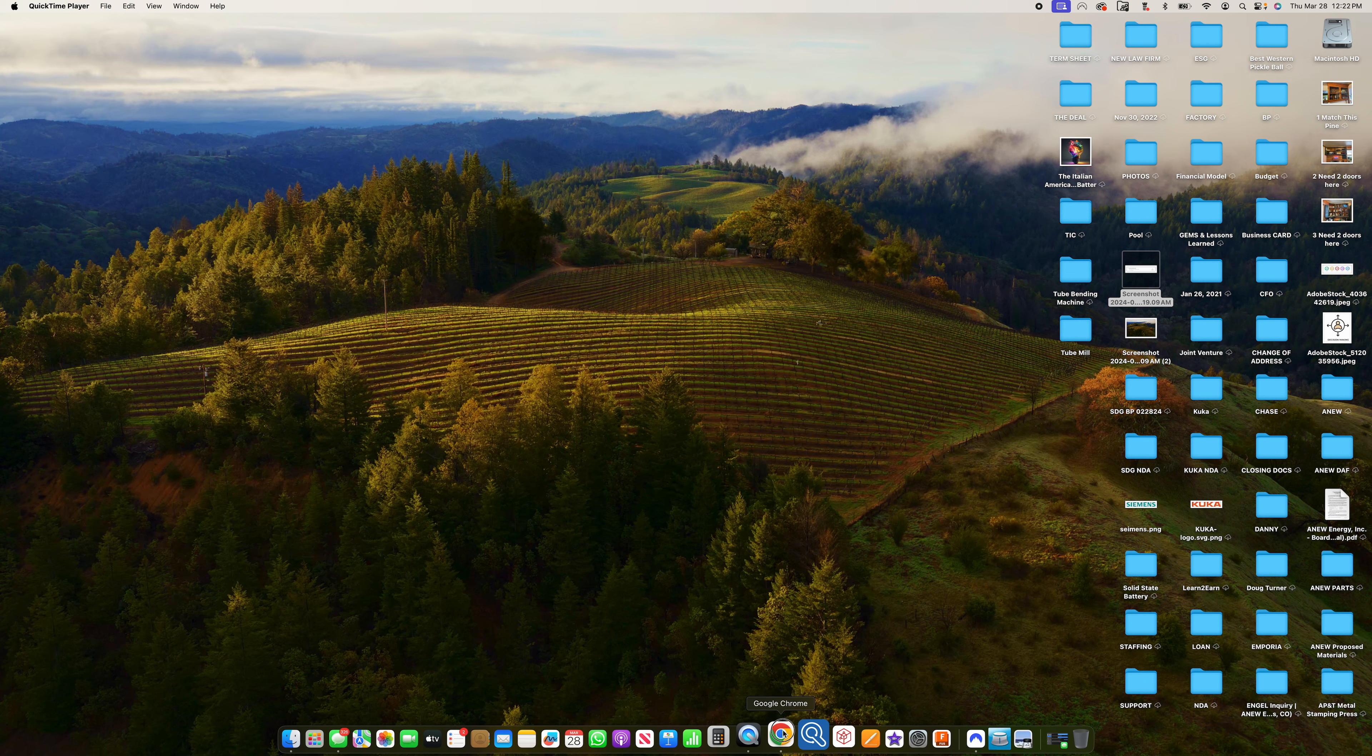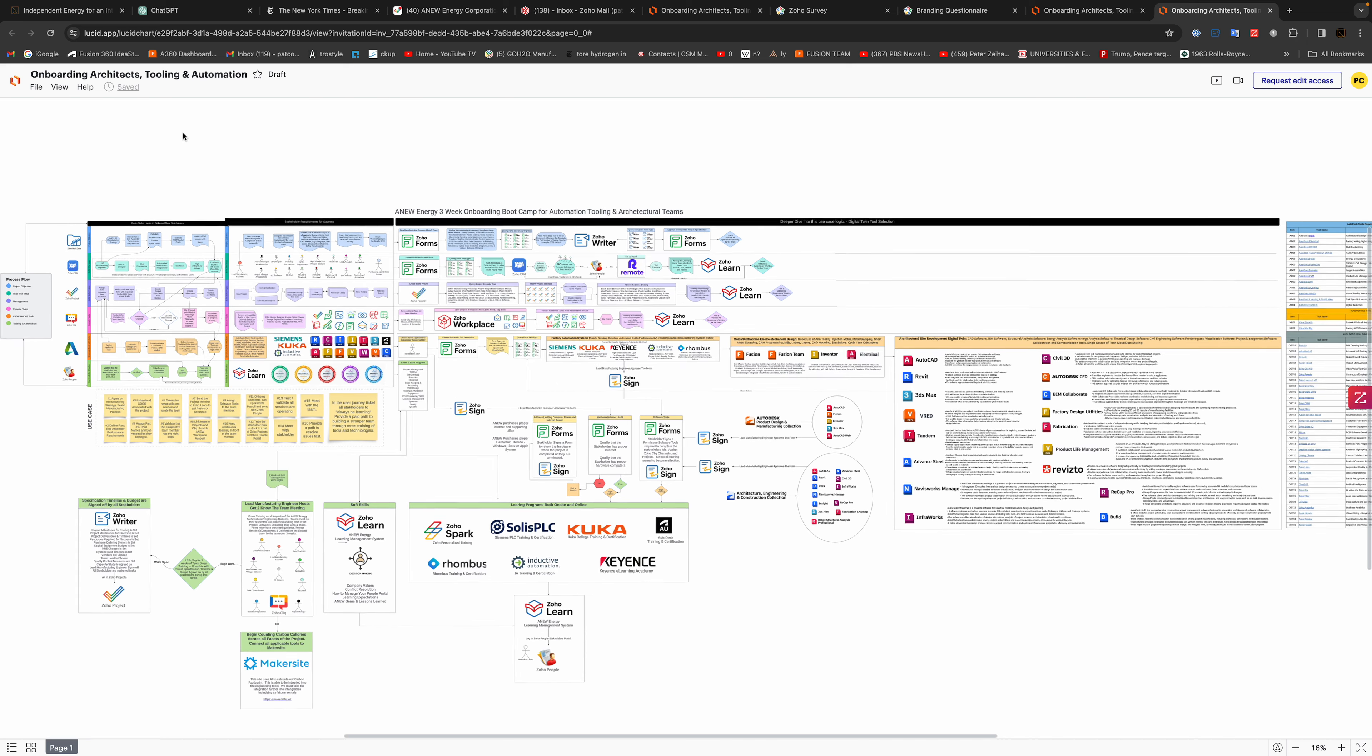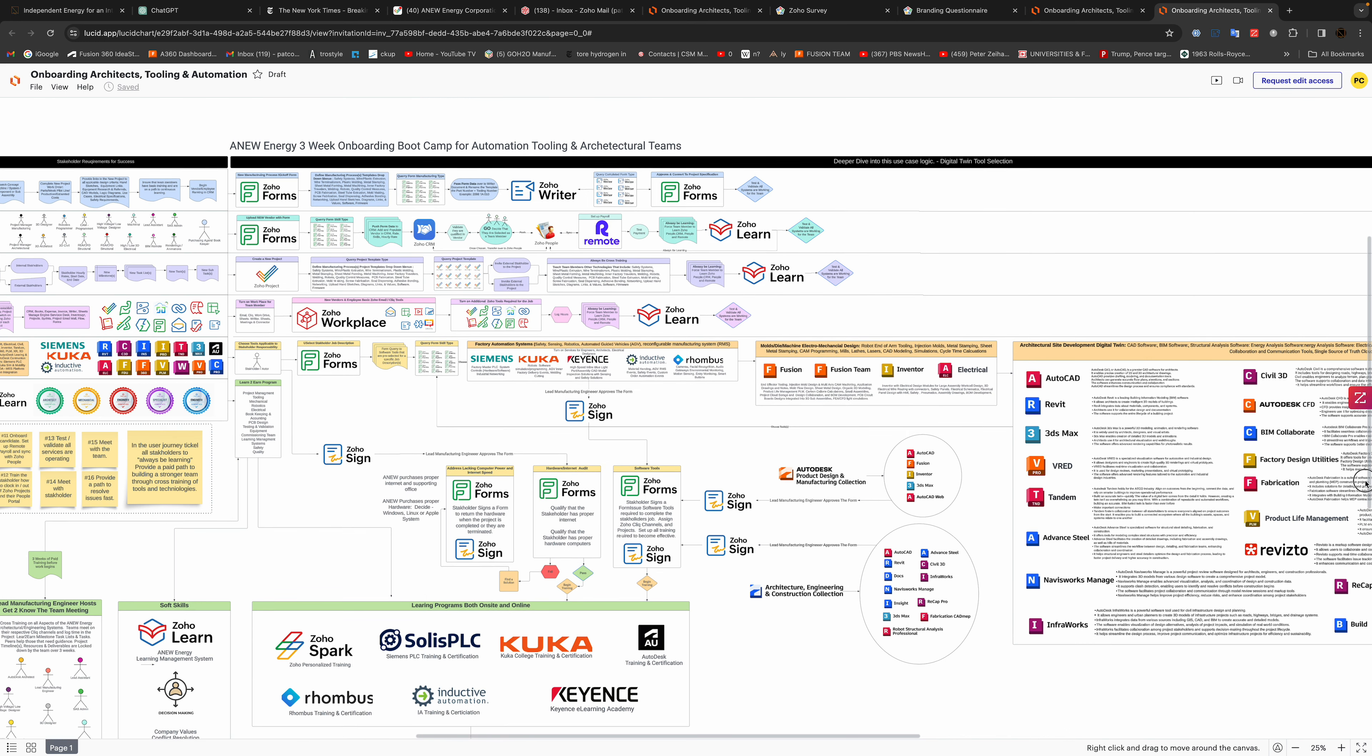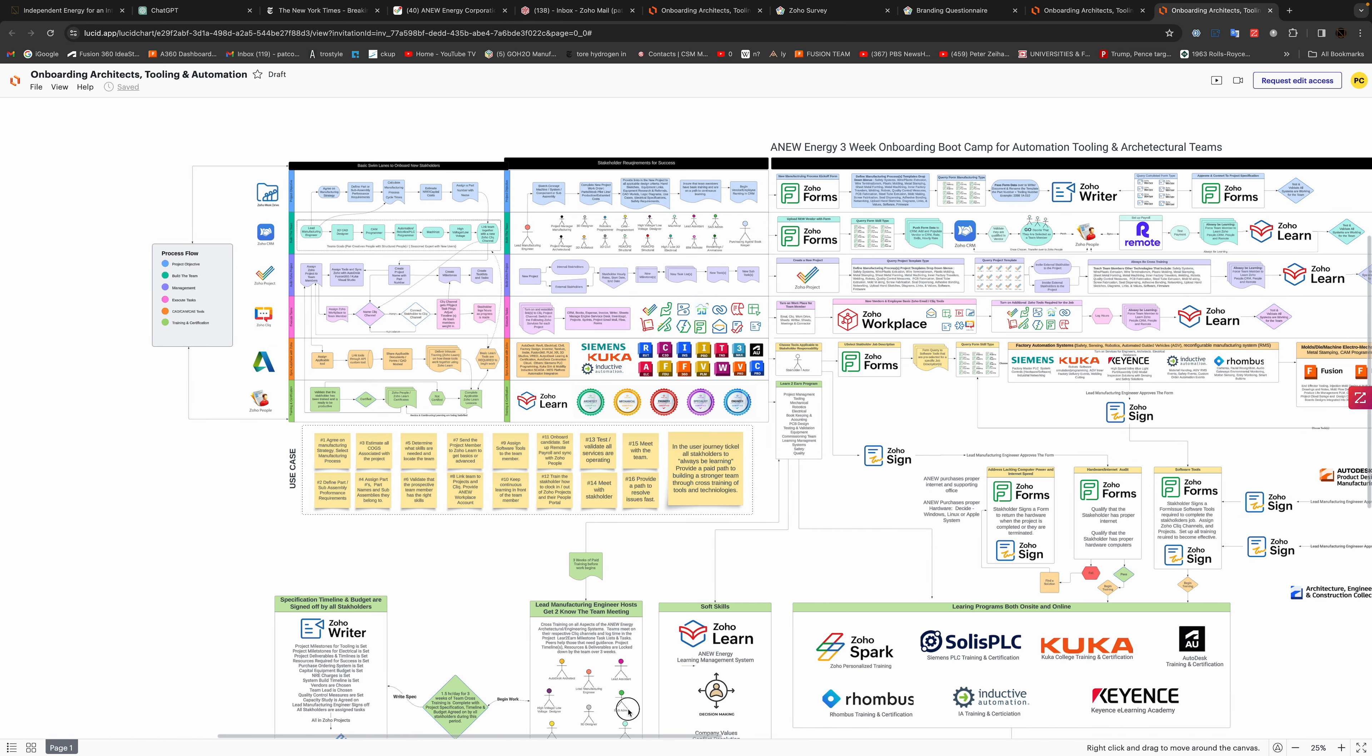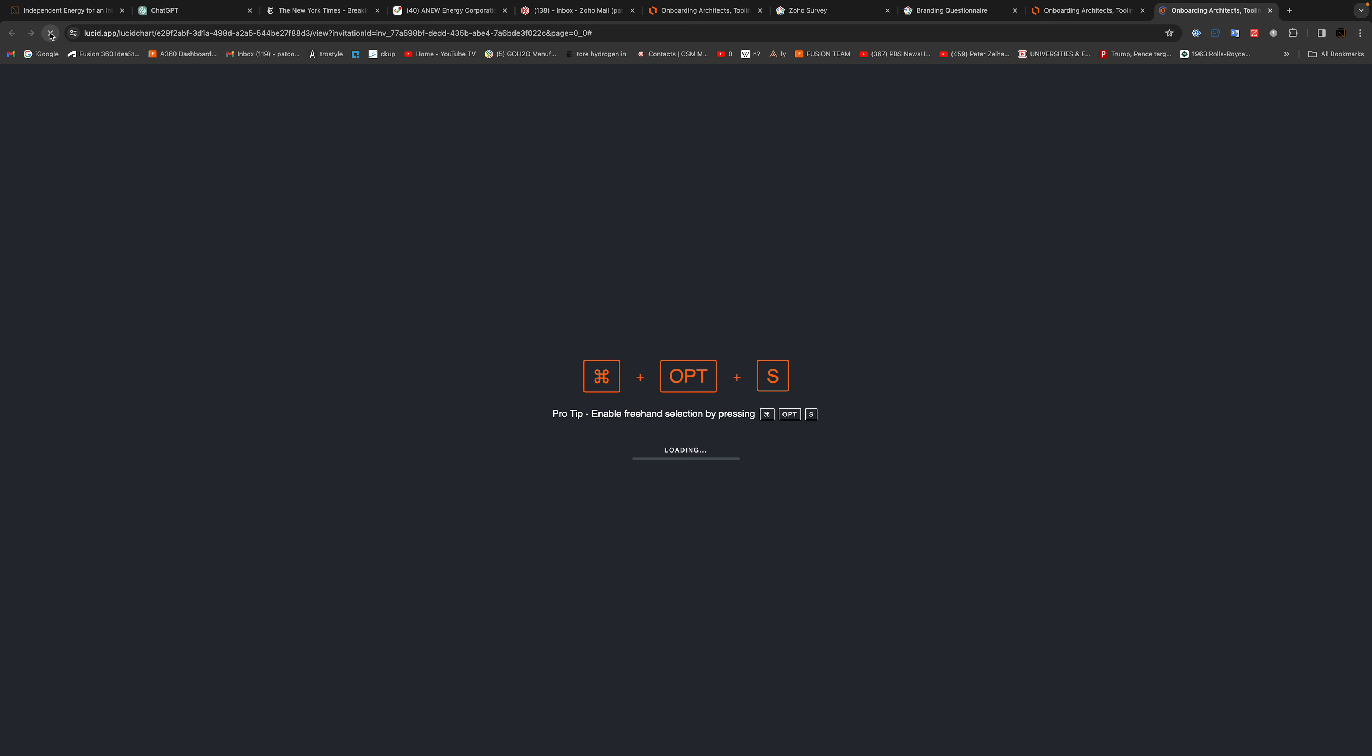Okay, so some people have asked me how do you read this onboarding architects tooling and automation. This is basically a use case or better known as a diagram for the user journey, that's how they call it at Apple.